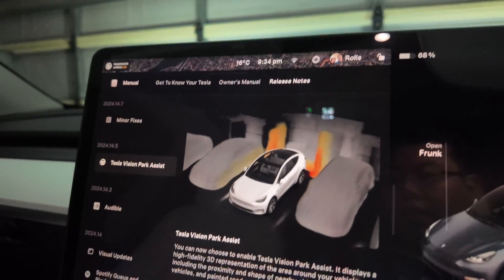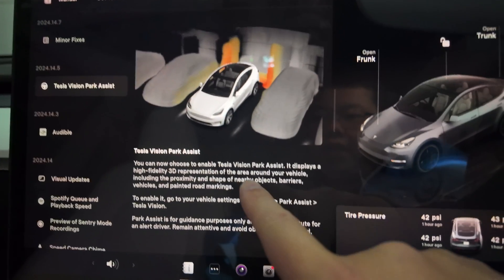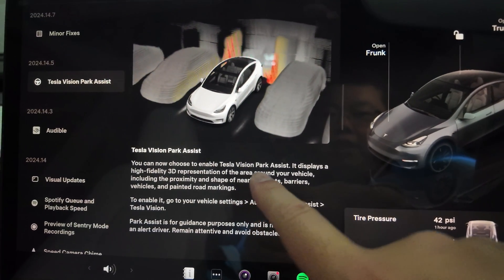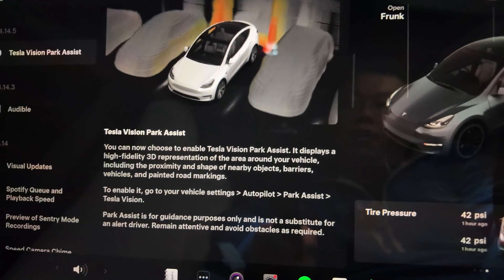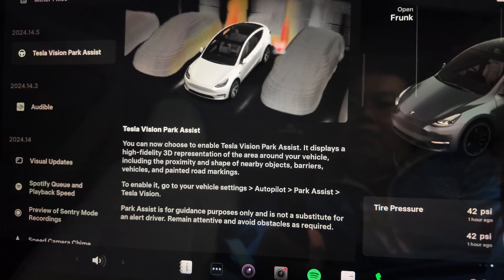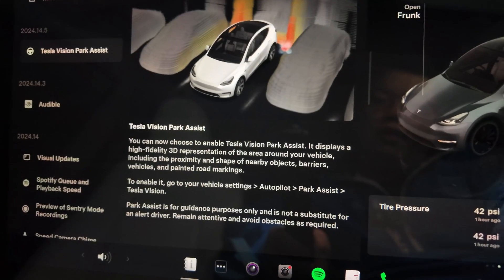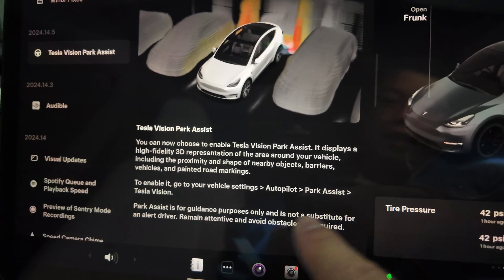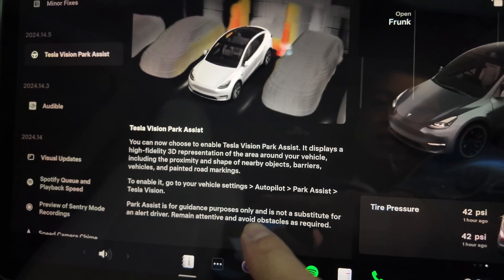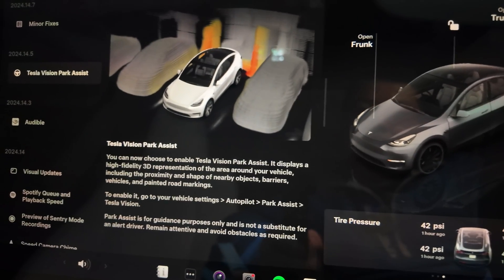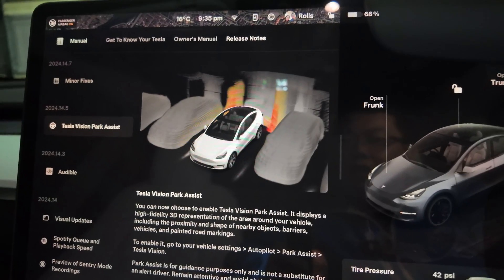What you're looking at is Tesla Vision Park Assist. You can now choose to enable it — it displays a high-fidelity 3D representation of the area around your vehicle, including proximity and shape of nearby objects, barriers, vehicles, and painted road markings. In Autopilot Park Assist you can turn on Tesla Vision, but it's for guidance purposes only and is not a substitute for driver alertness.